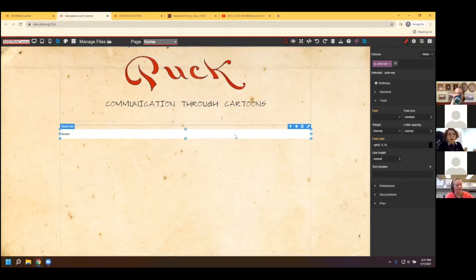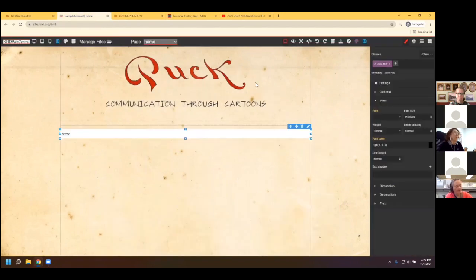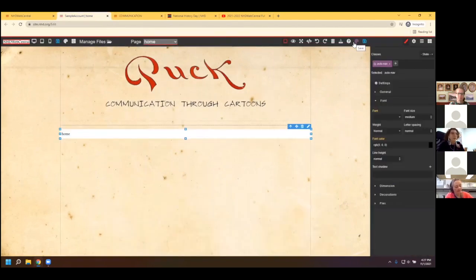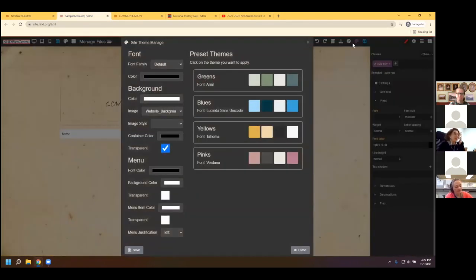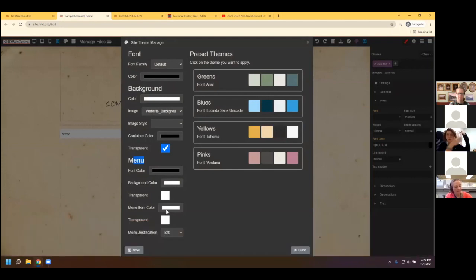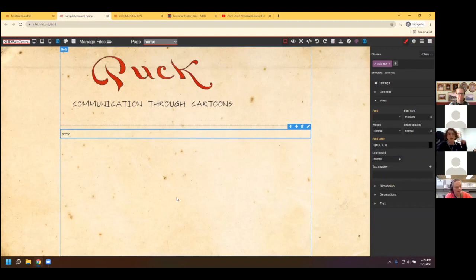As you add additional pages, the title of each page will just be added to this auto navigation bar automatically — students don't have to worry about linking to other pages or adding new pages as they create them. Students just need to remember to put the auto navigation bar on every page. The background of the navigation bar is white, but I want mine see-through, so I go back to the palette. Under the Menu section, I can set font color, background color, and menu item color. I'll make mine transparent and click Save.